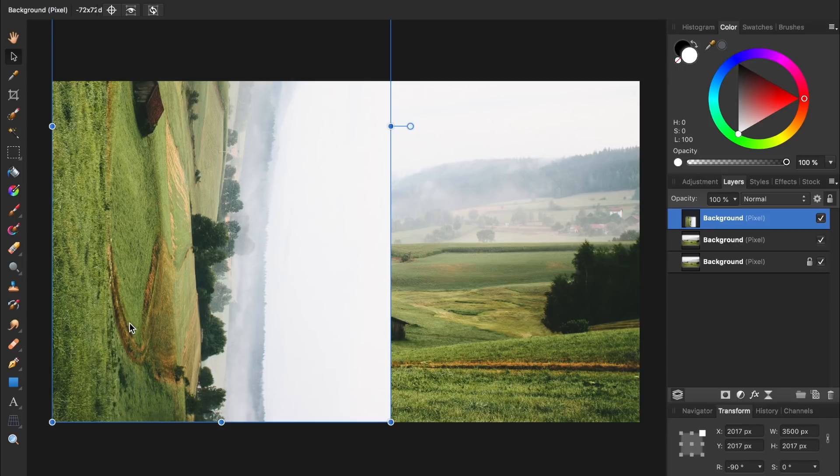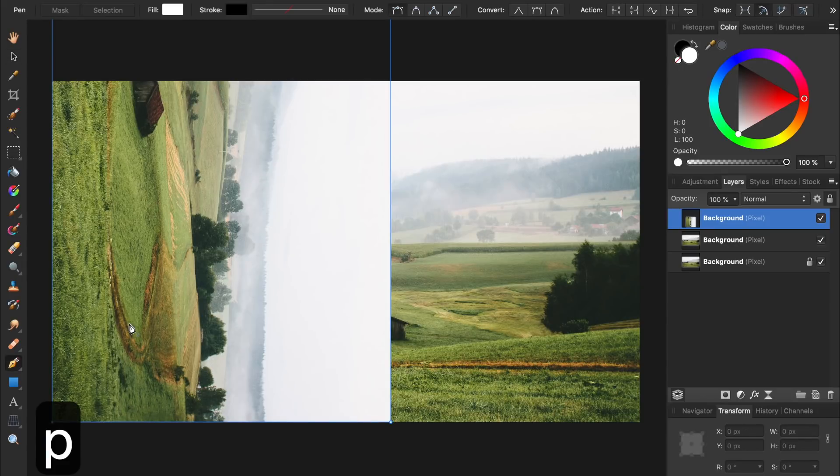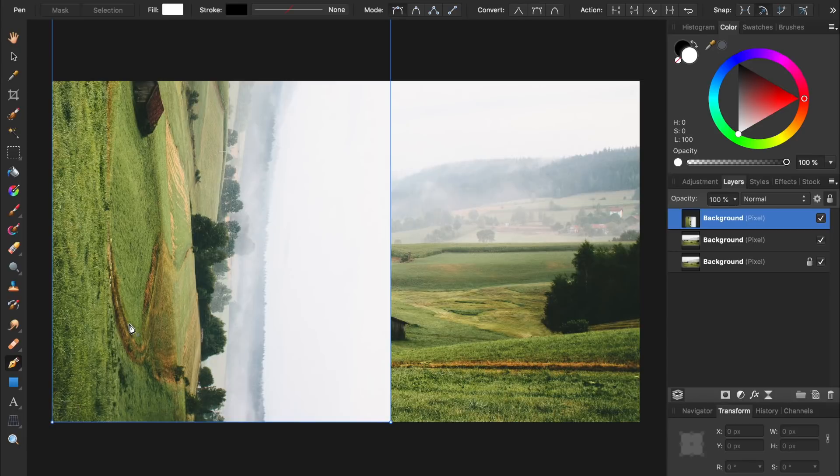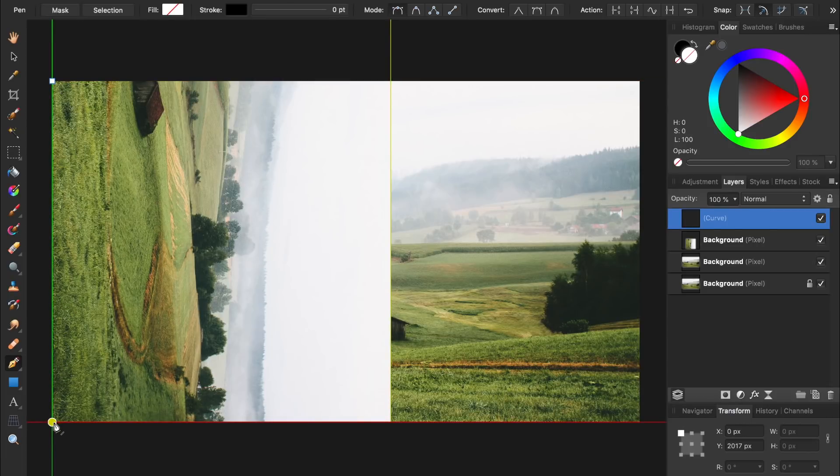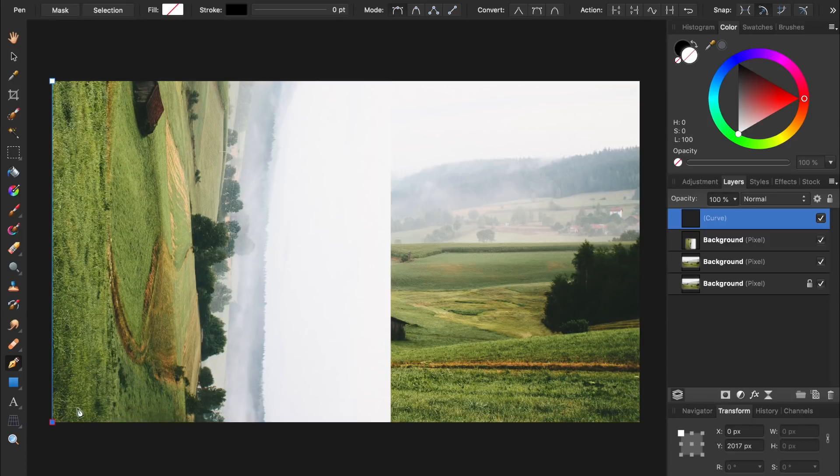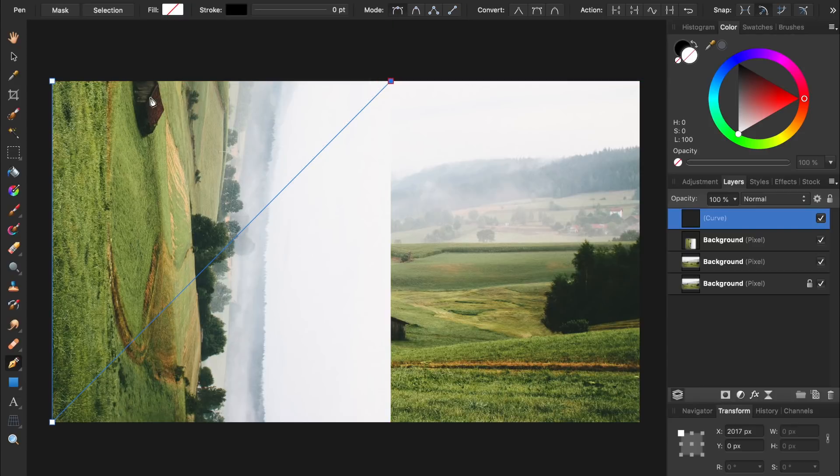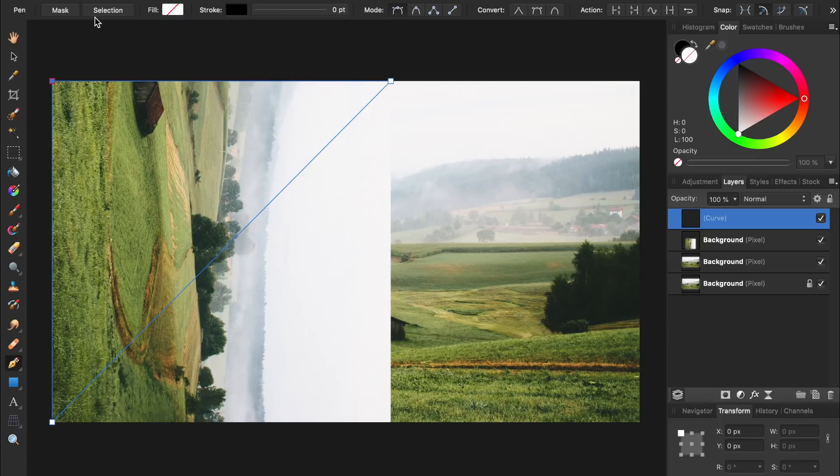Now we'll make a selection using the Pen tool, so I'll press P for the Pen tool. Then I'll click once at the top left to lay down my first node, and then come down to the bottom to lay my second node. Then we'll place our third node at the top right of the rotated layer. Then we'll press on the first node to close up our path. To turn this path into a selection, all we need to do is press Selection in the Context Toolbar.